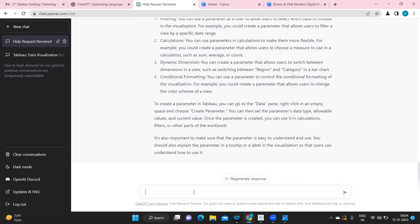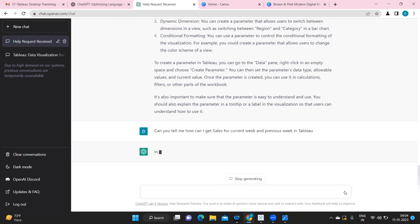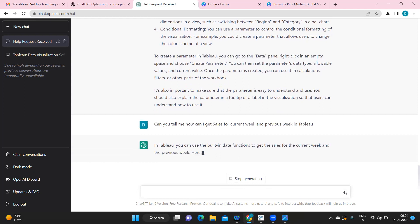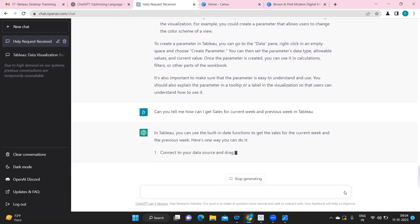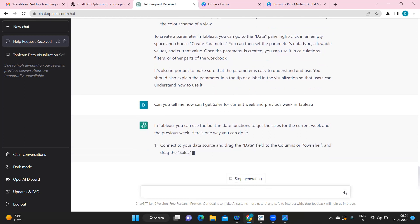So I'm asking, can you tell me how can I get sales for current week and previous week in Tableau? So simply I'm trying to ask a common question in Tableau and I want to see if it can help me. So it is telling in Tableau you can use built-in functions. Here it is giving us step-by-step explanation and it is asking us to create a date rank function.